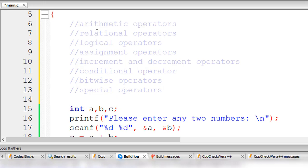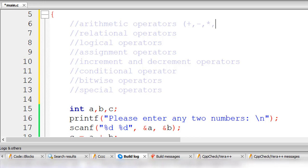The first type is arithmetic operators. These include addition, whose symbol is the plus sign; subtraction, using the dash; multiplication, using the asterisk; division, using the forward slash; and modulo, using the percent sign.